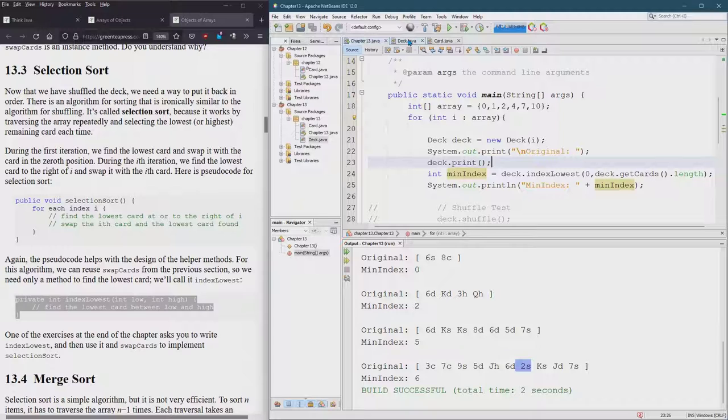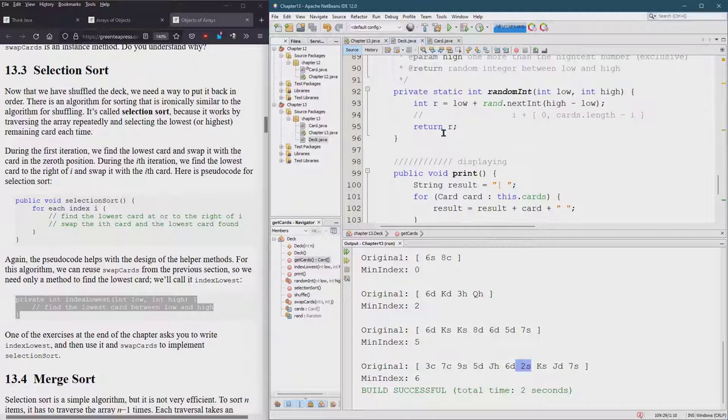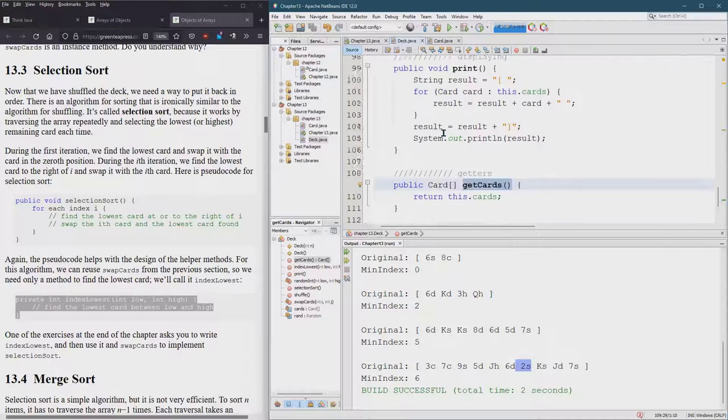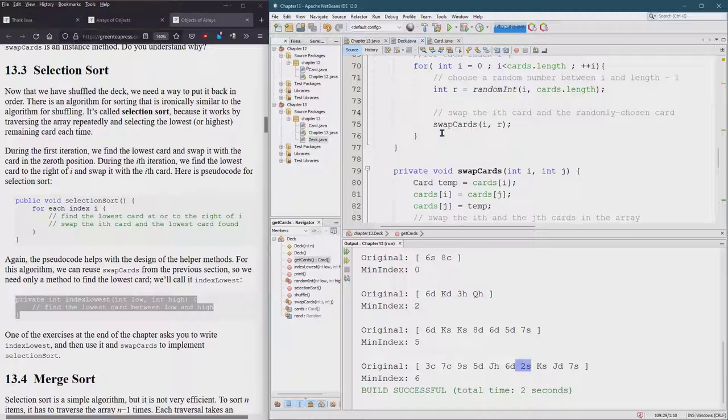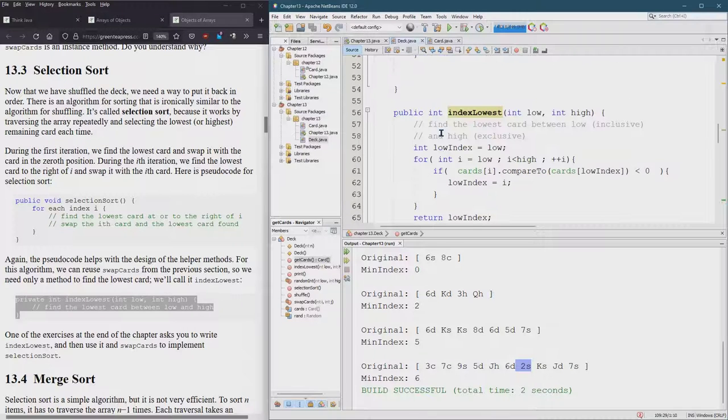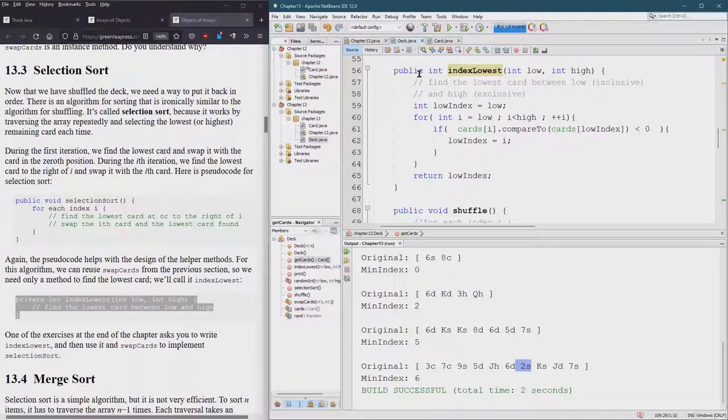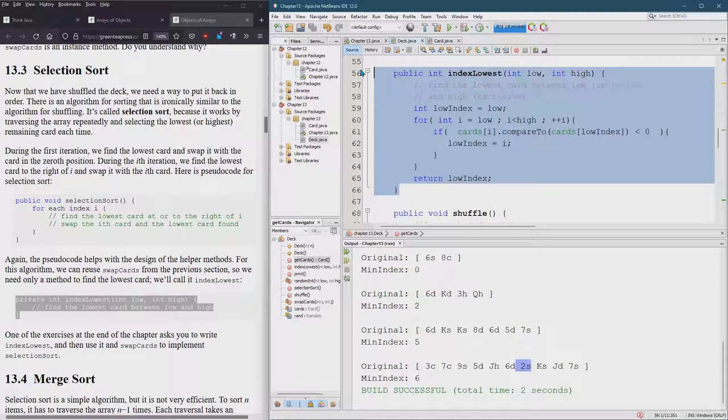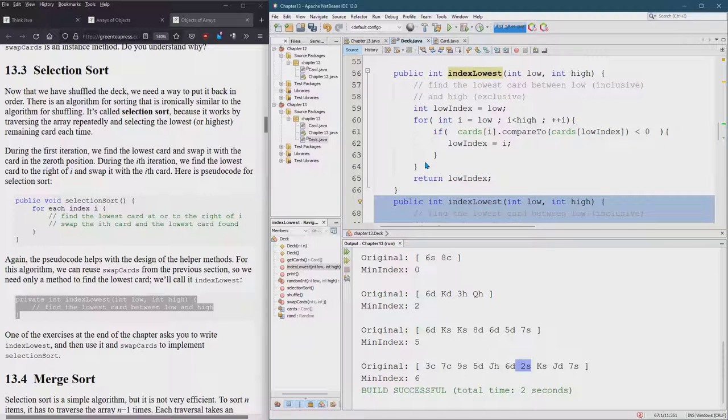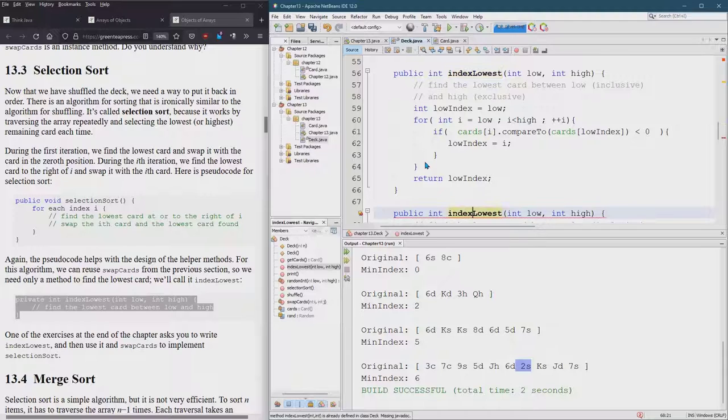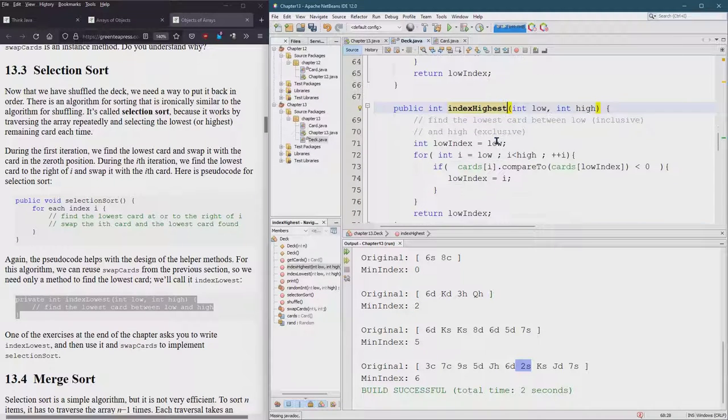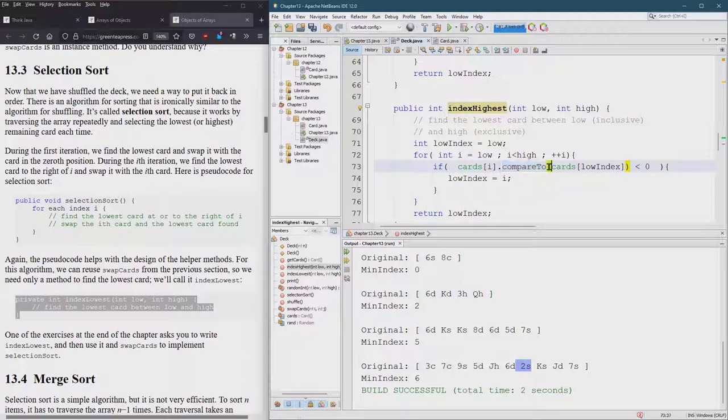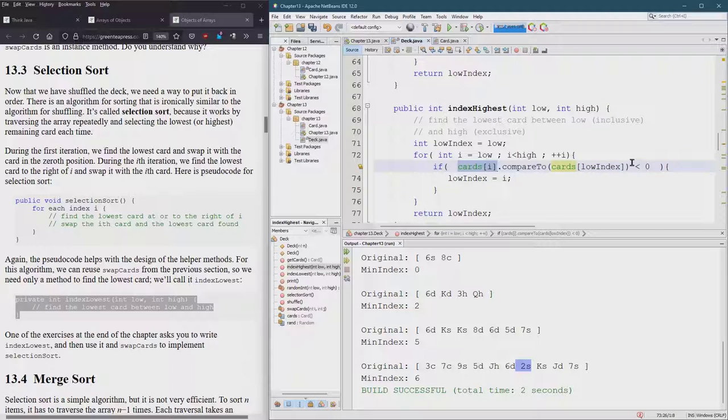I'm going to quickly do a find max. Where are we at? Lowest index lowest. Alright. I'm going to show you how easy it is to do a highest index. We already had the compareTo. So one way to change it would be just to change the cards low index and the cards I. That would be one way to change it. Very valid. The other way to do it is just turn that around.